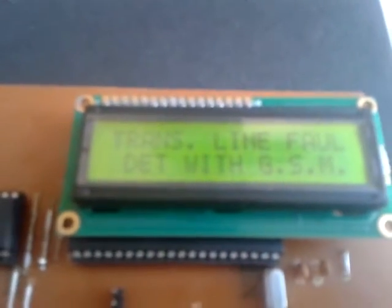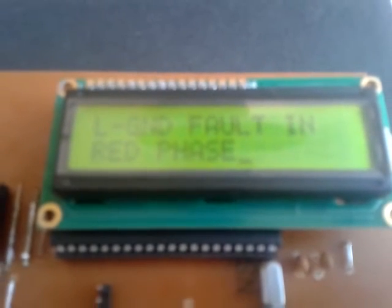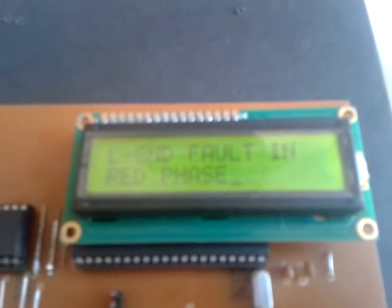System reset. Red phase line to ground fault detected in red phase.